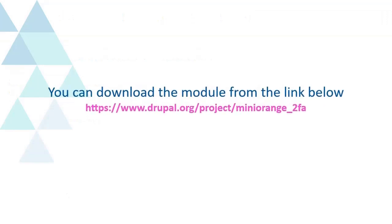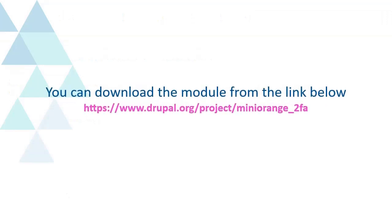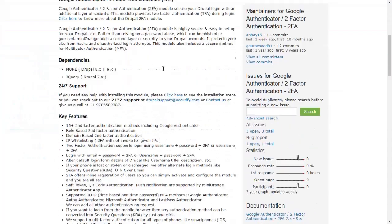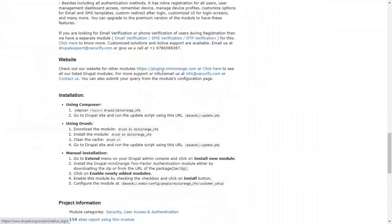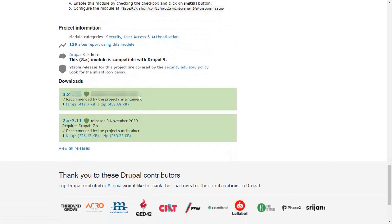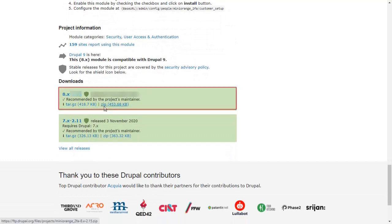You can download the module from the link below. Download MiniOrange 2FA module from here.